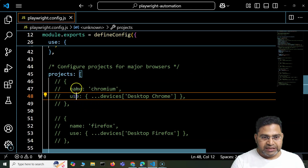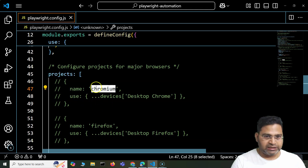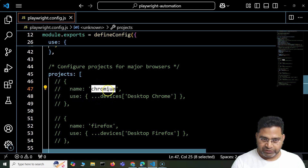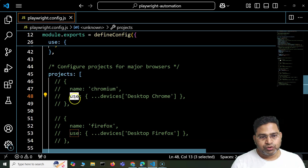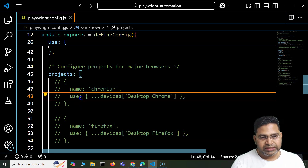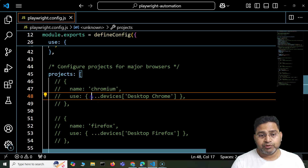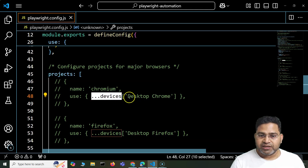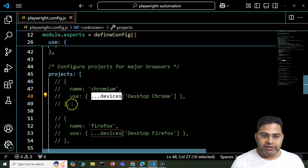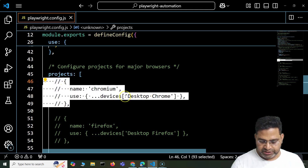These are the projects configured to execute your test cases on different browsers. You'll see each project has a name — which is the browser name — and then what exactly needs to be used. The `use` tag within the project specifies which browser is required for execution. For example, for Chromium, you just say `use: devices['Desktop Chrome']`.